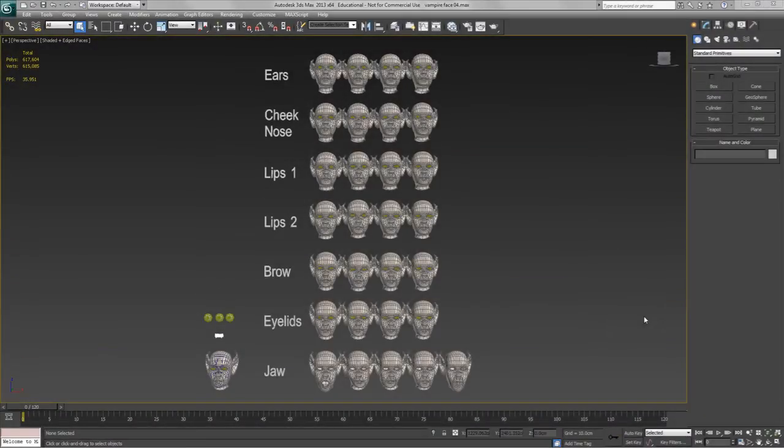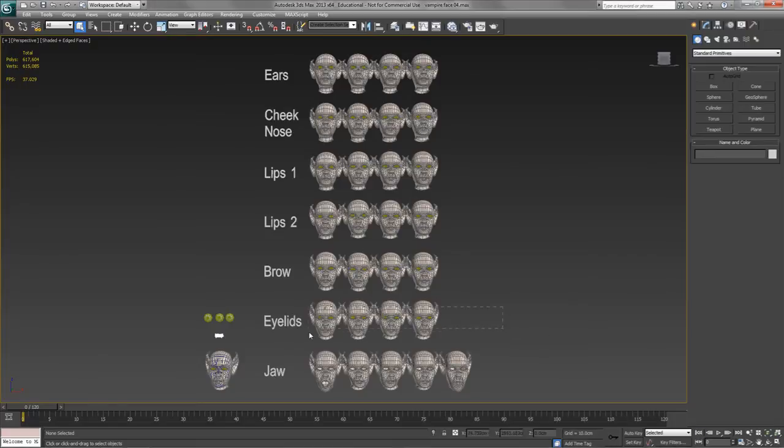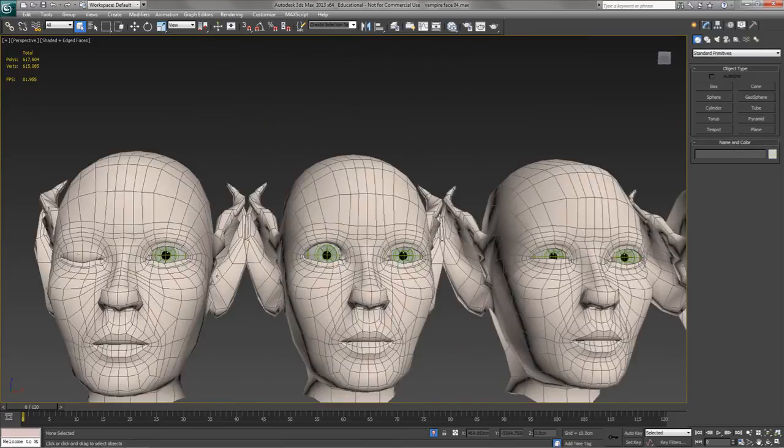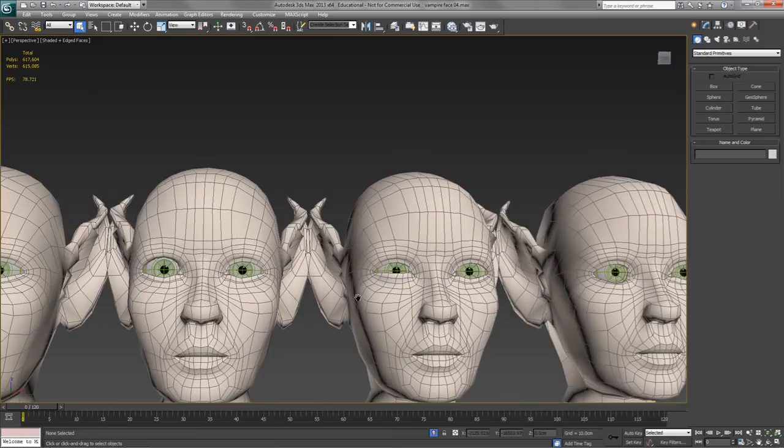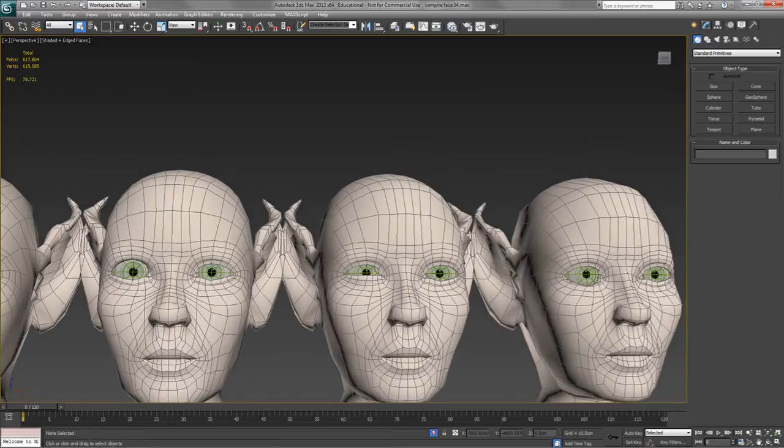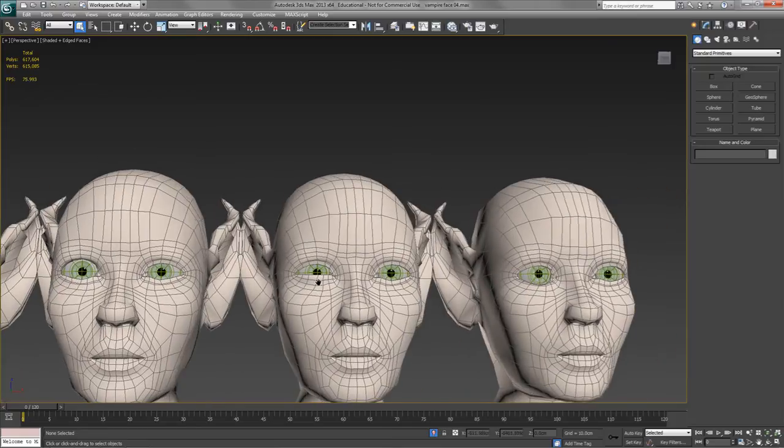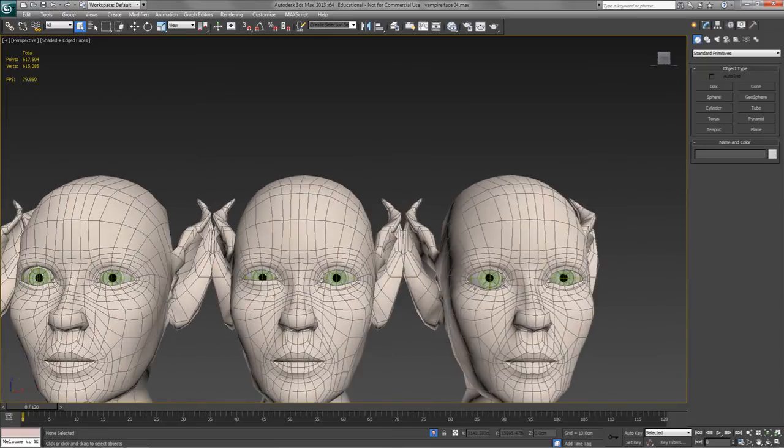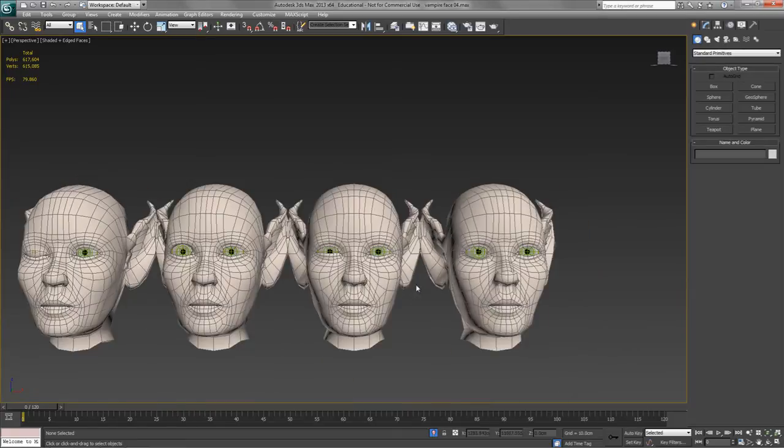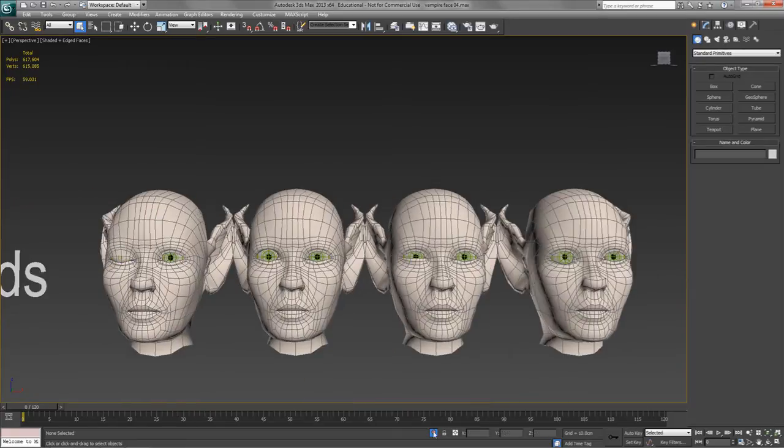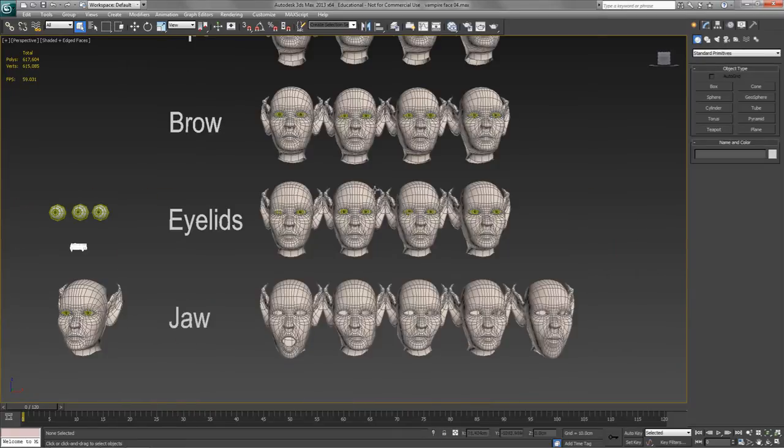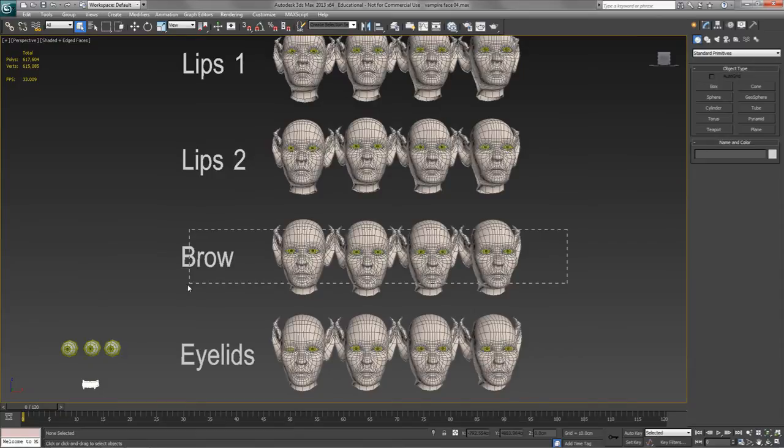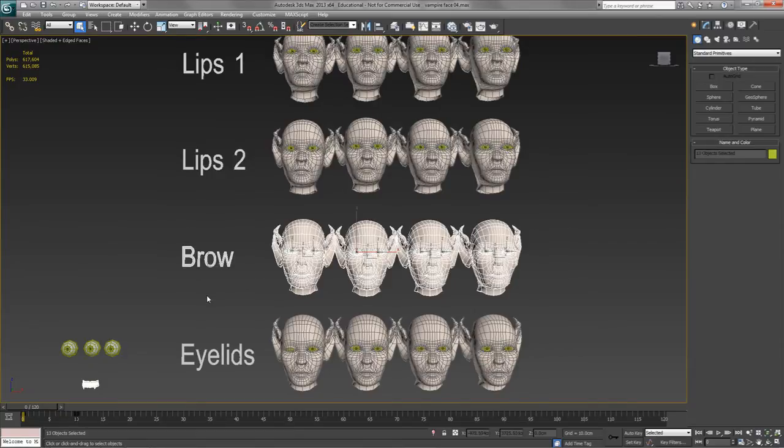So, rather than boring you with all the morph targets and making you watch me model them all, I thought I'd just talk you through the rest of them. So, the eyelids that we've just seen. Top eyelid closed. Top eyelid wide open. Bottom eyelid closed up to halfway. Bottom eyelid wide open. They're easy enough. So, let's just look at the other ones in turn. And you watched me model those, but these ones you didn't.